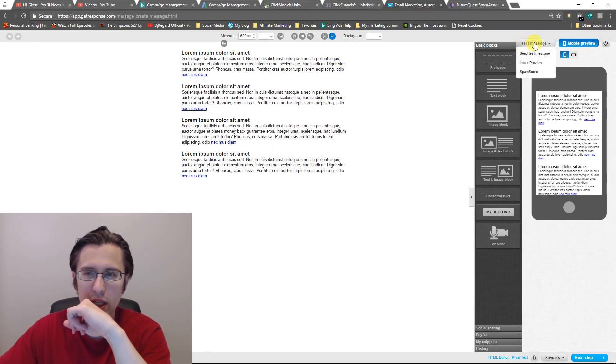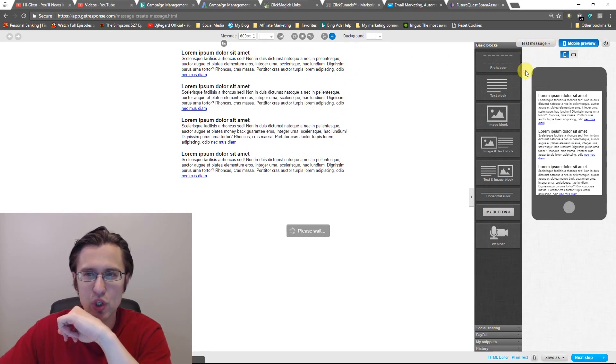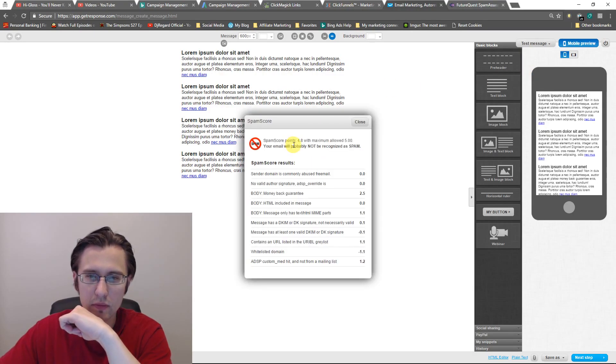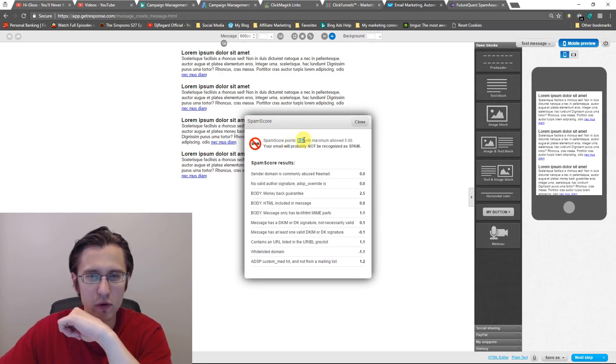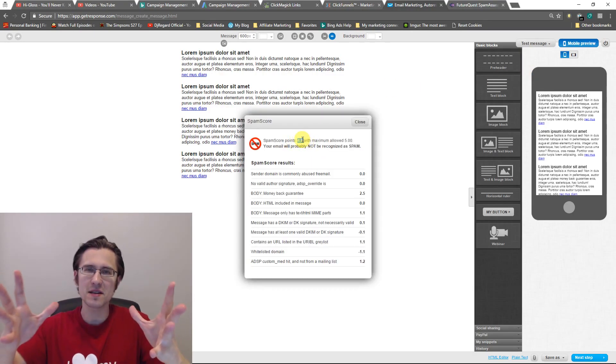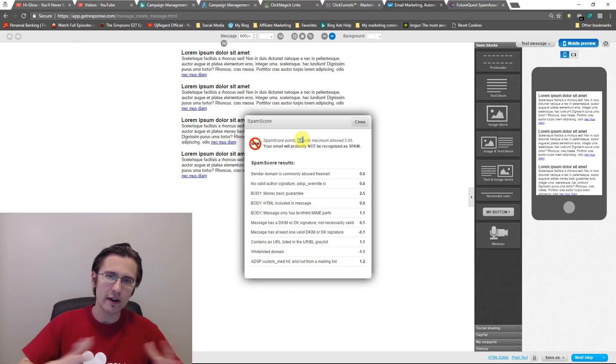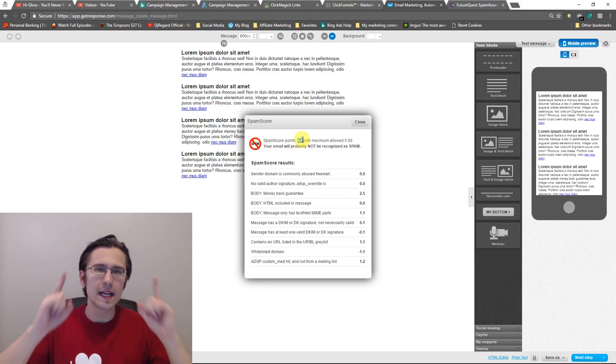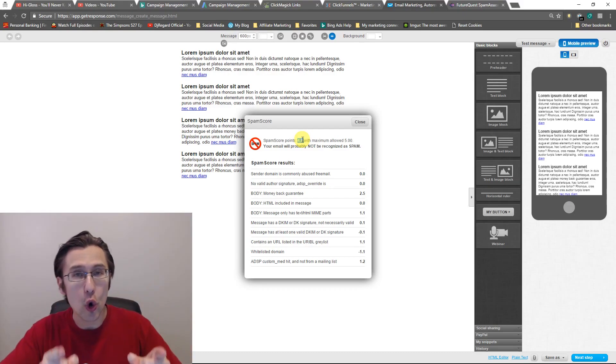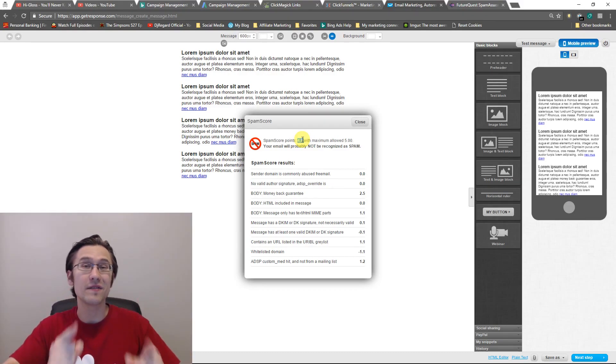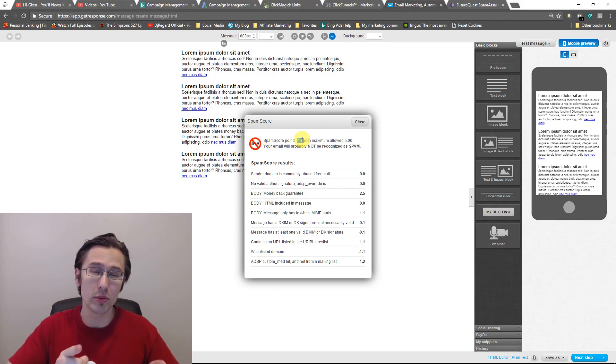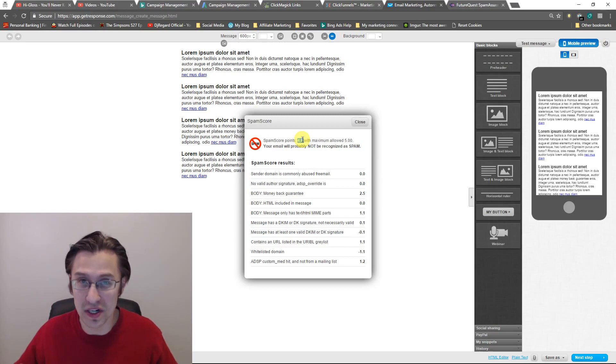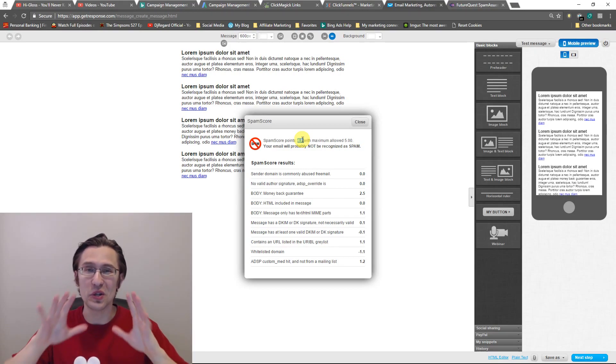But we're going to go here and we will click on spam score. And as you can see here, our score is 4.8. Seems awesome, right? 4.8 out of 5, perfect. Actually no, 4.8 out of 5 is horrible. The higher the score, the worse it is.